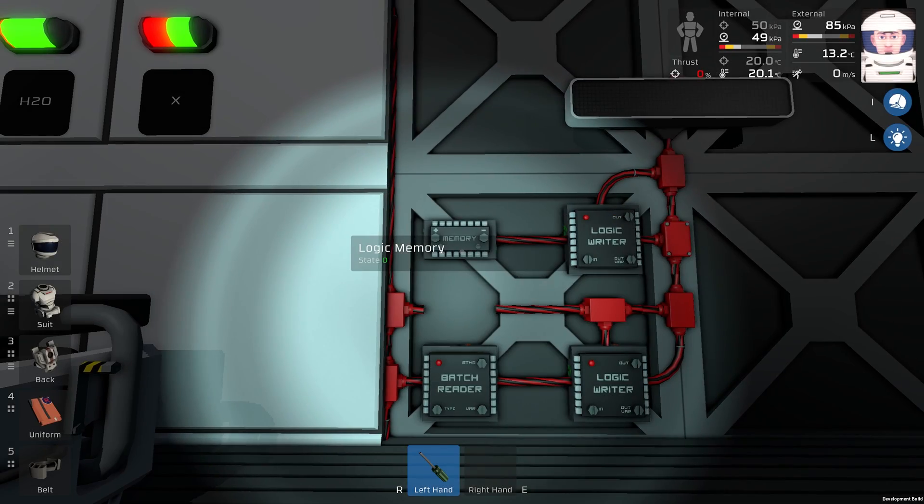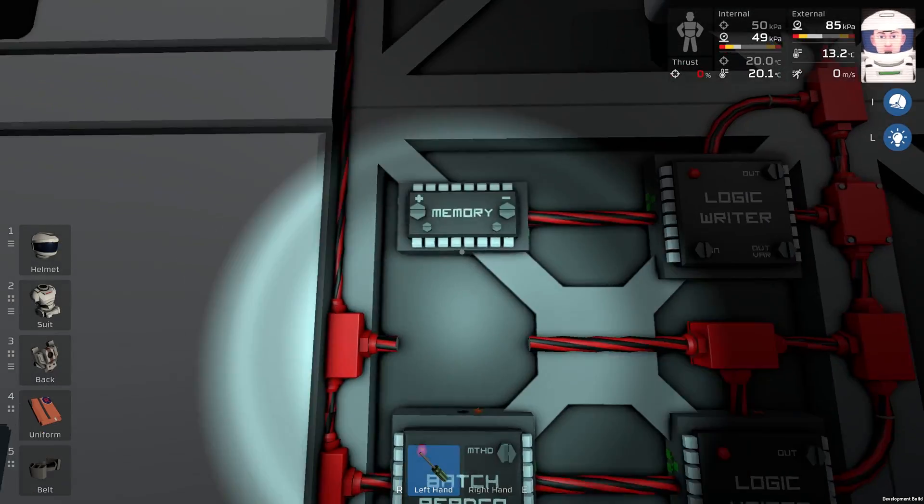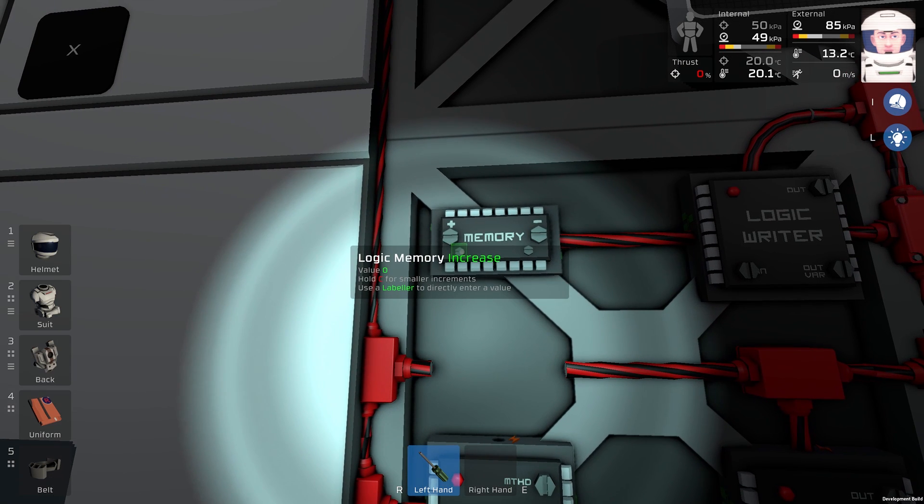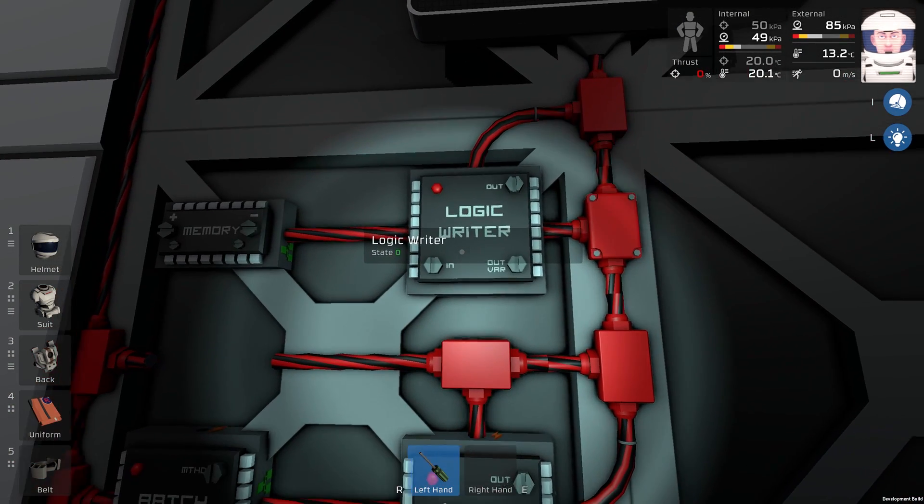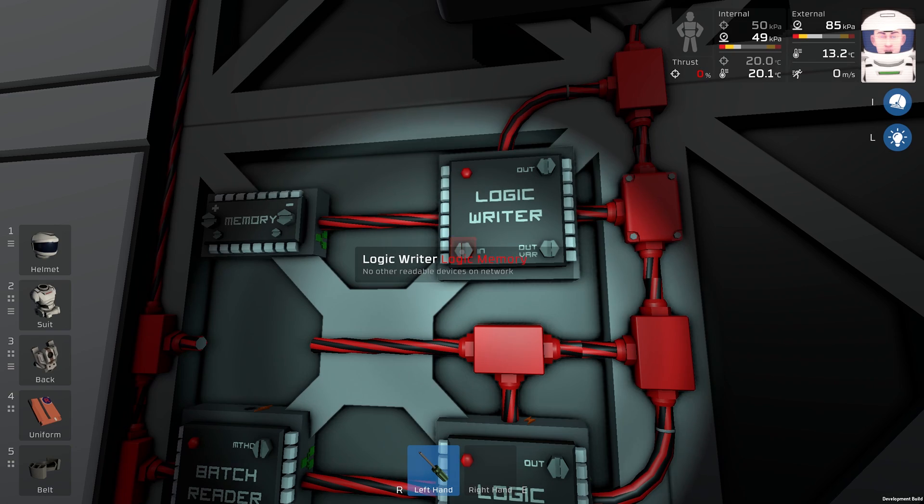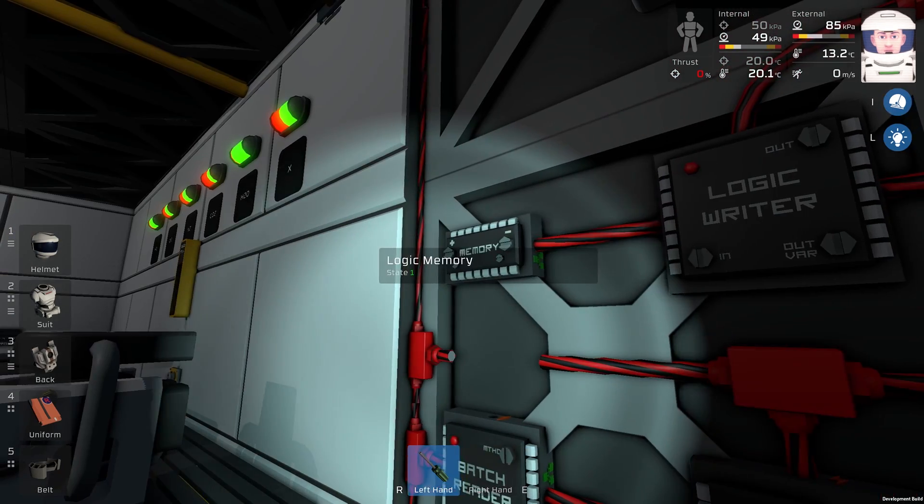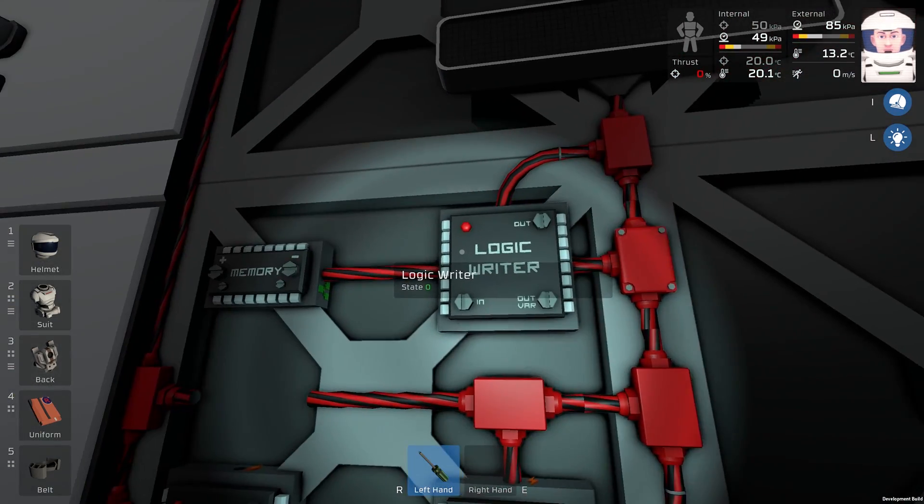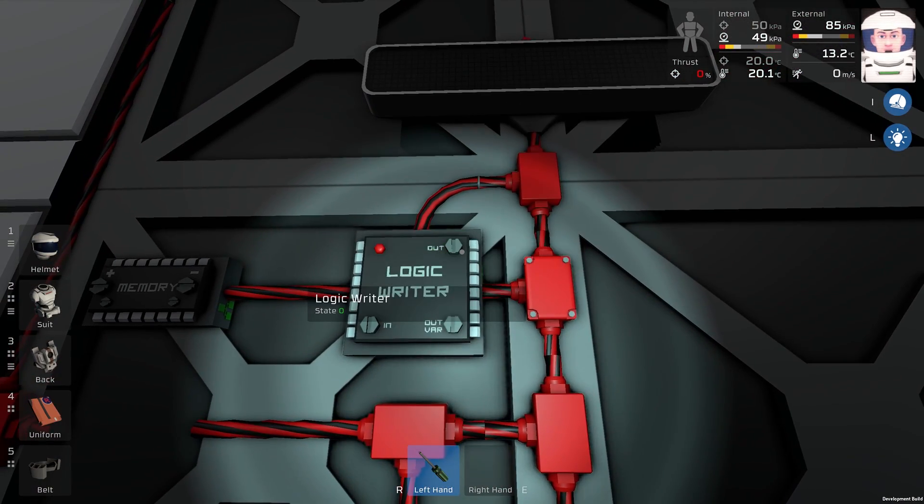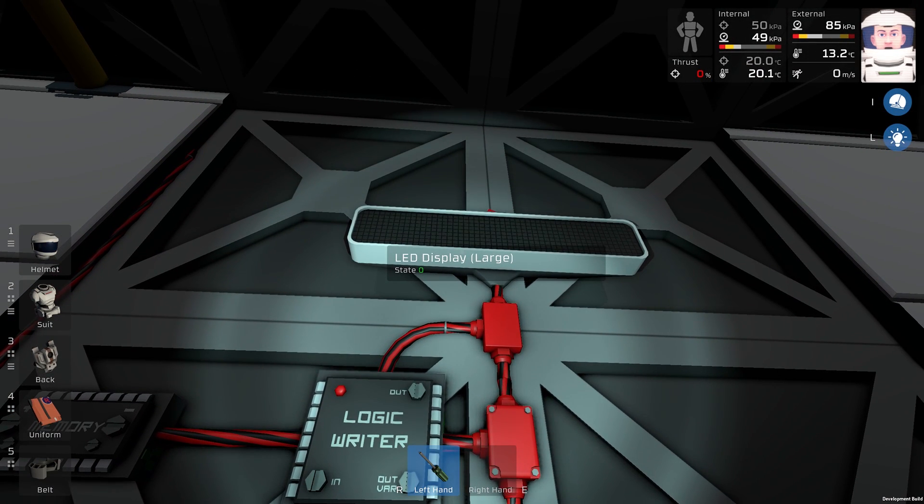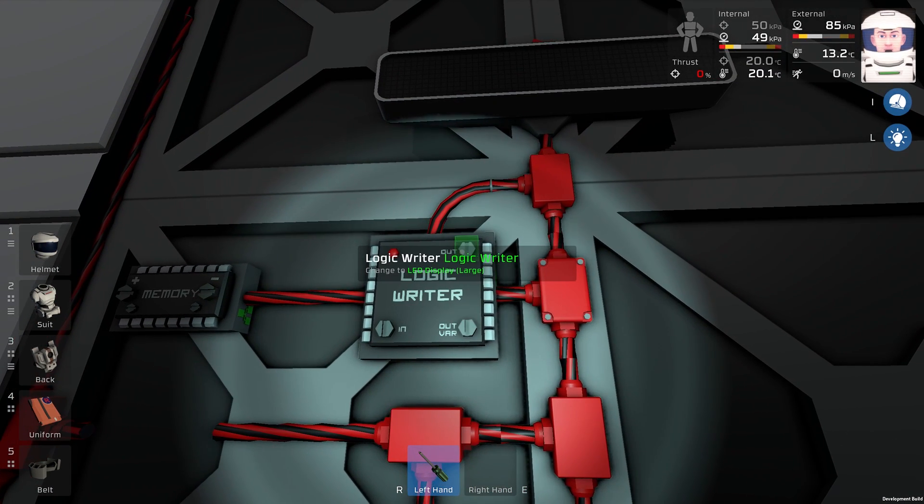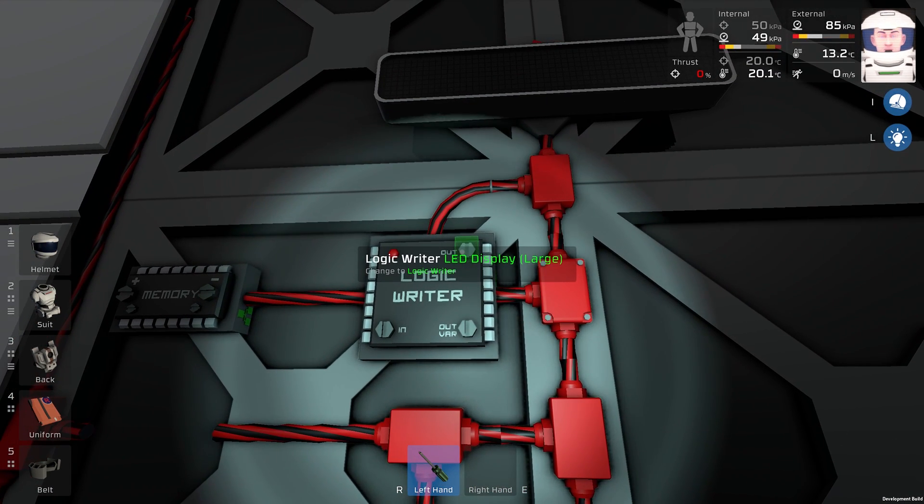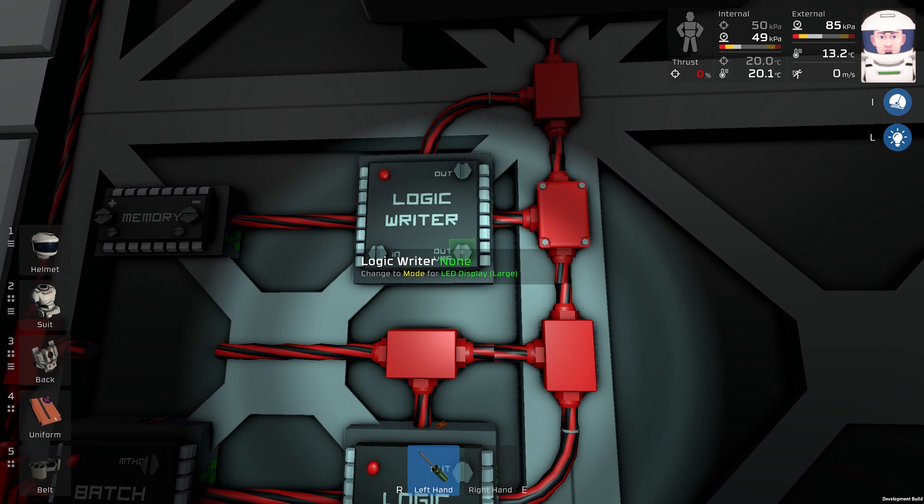So let's program our circuit. We will set this memory to value 1. This logic writer, the input is this memory right here, the output is this large LED just like this, the variable is mode.